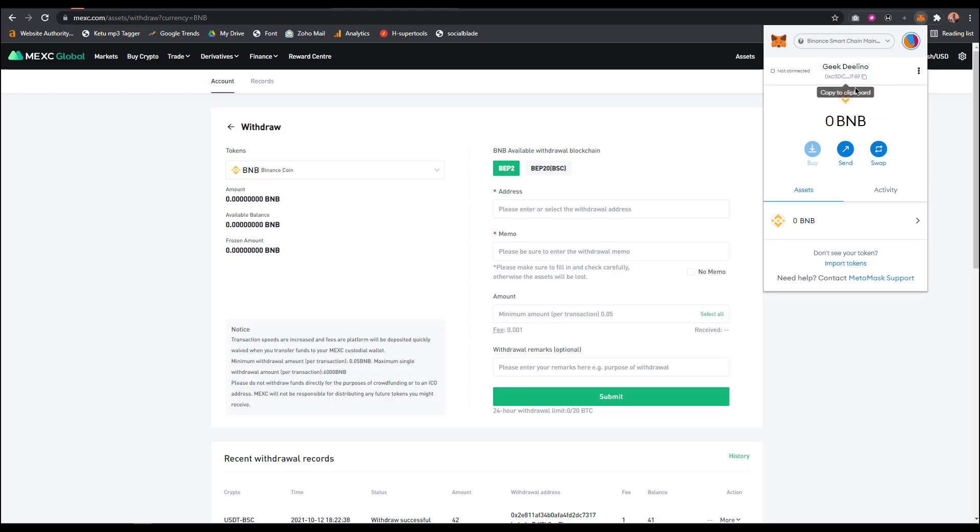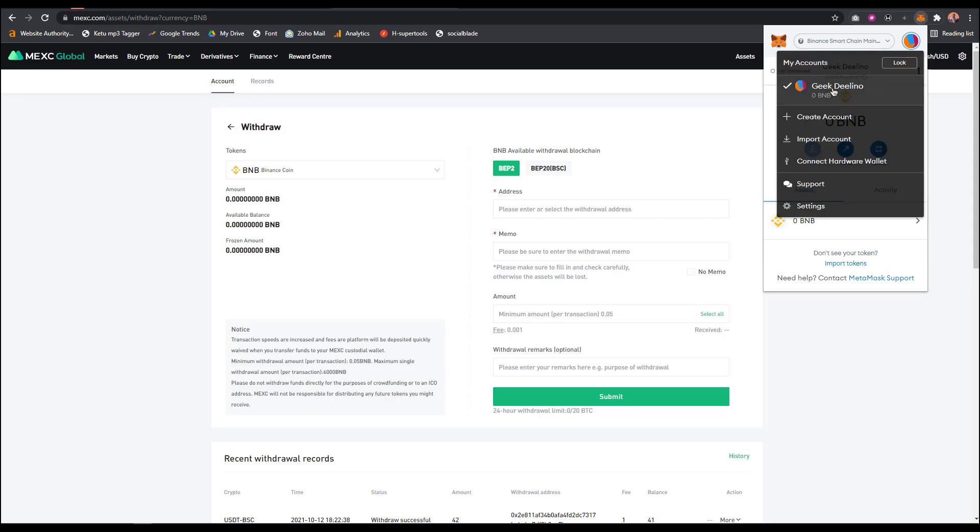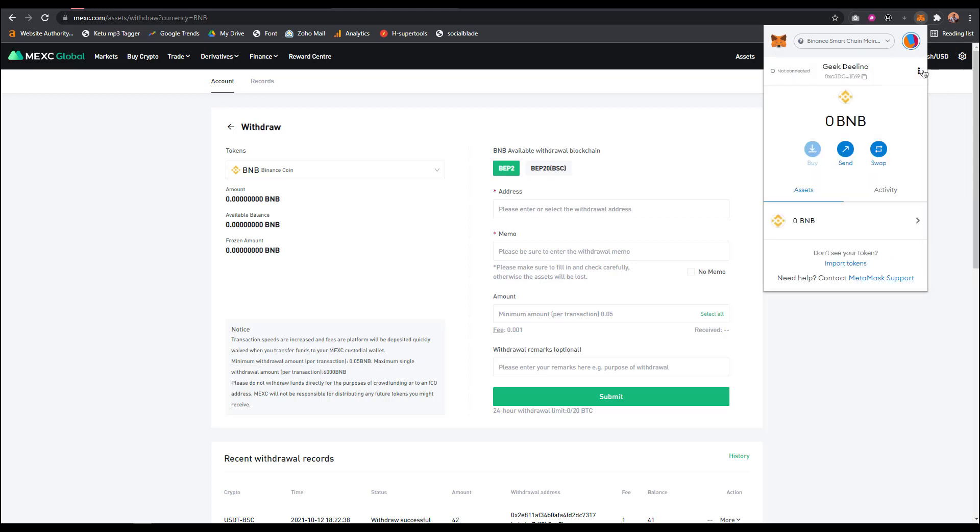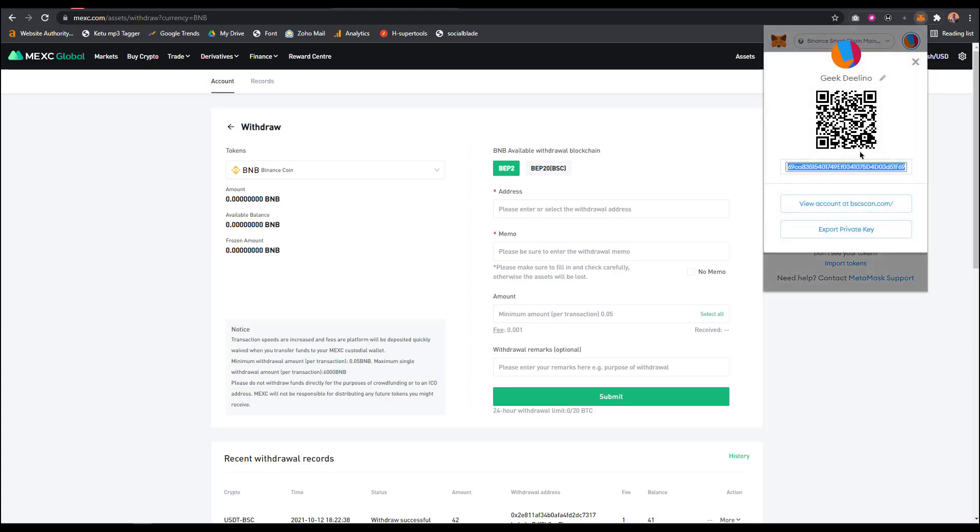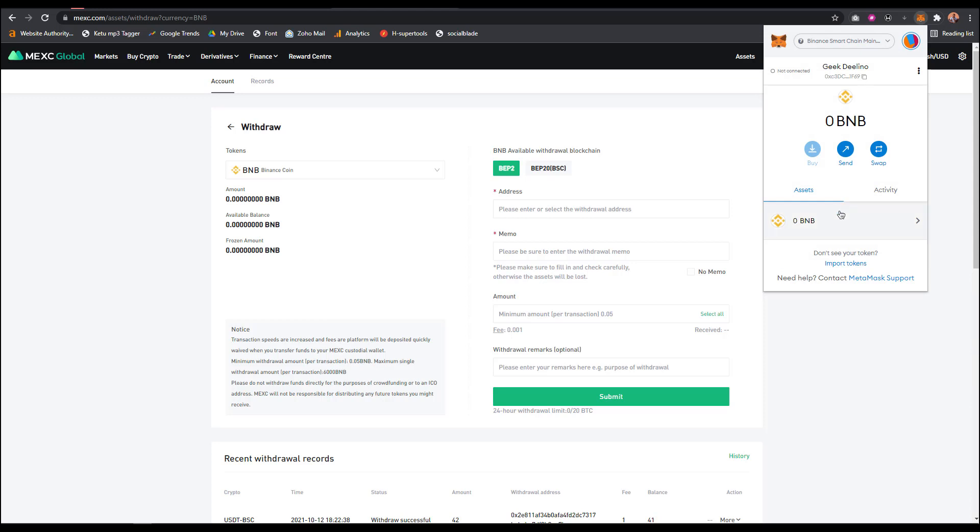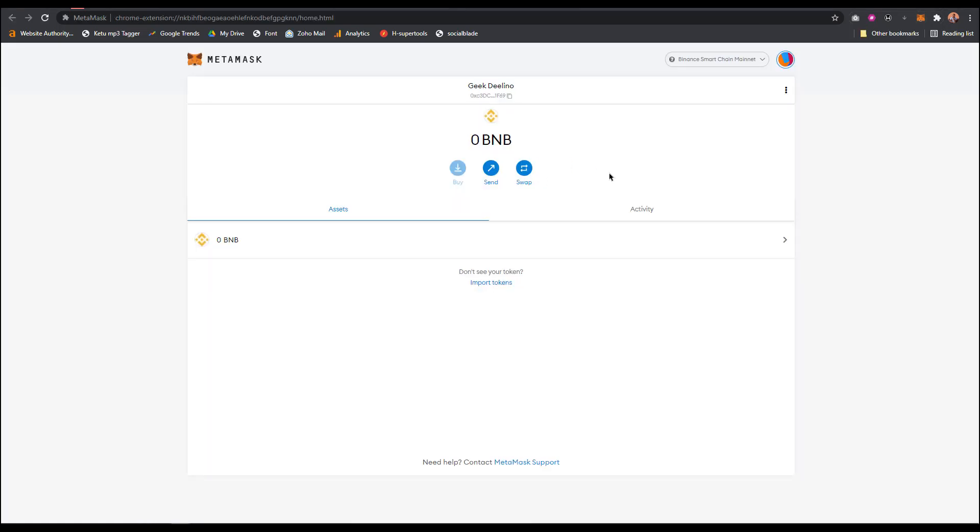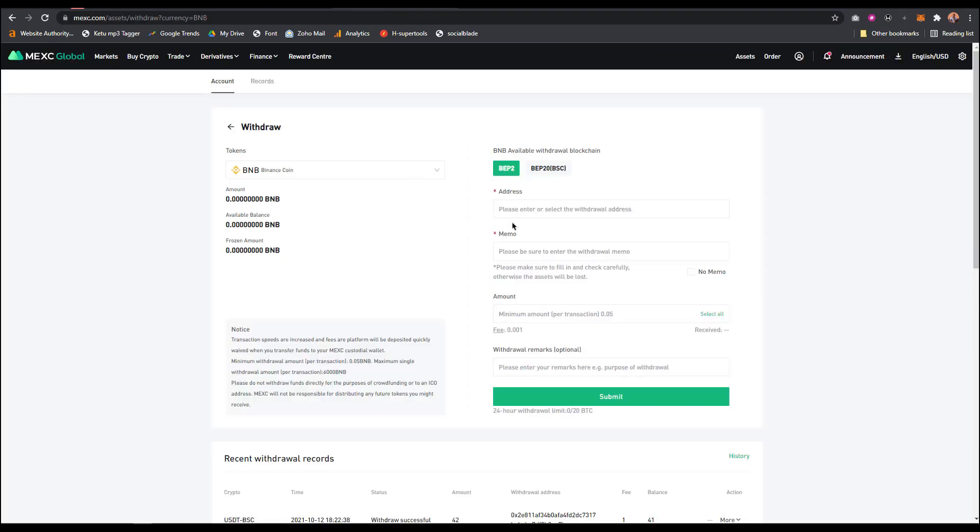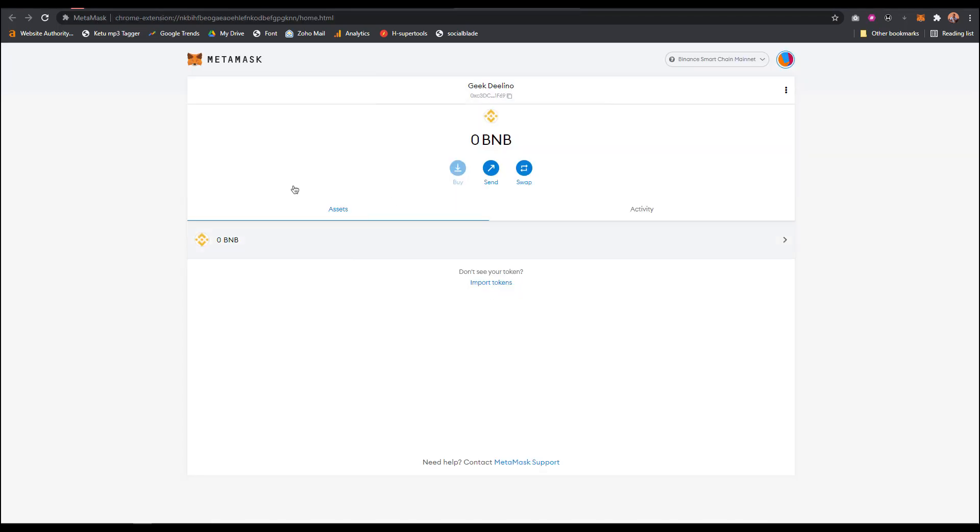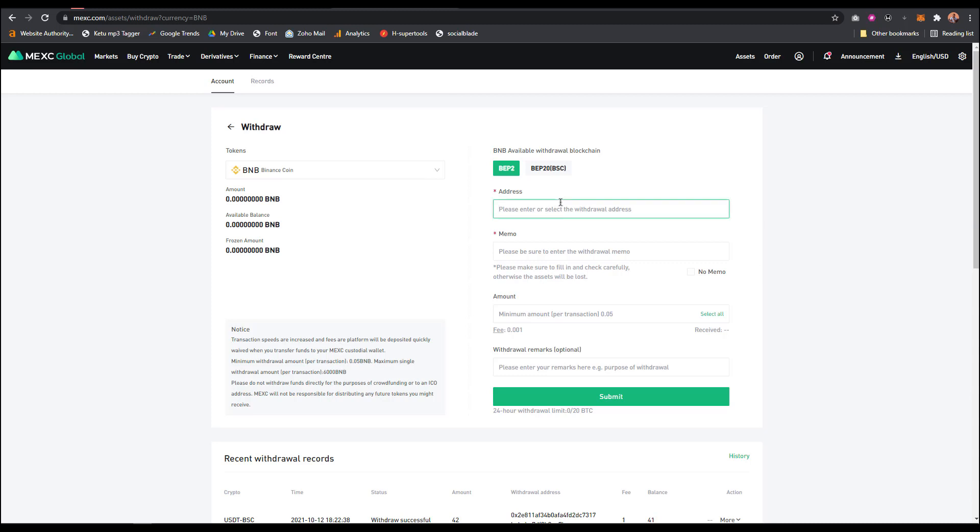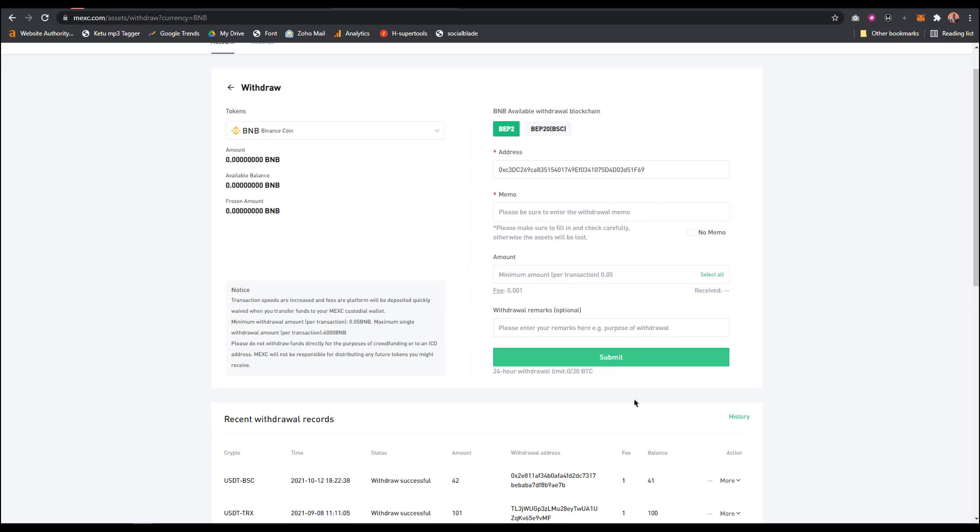From MetaMask, you're going to open your account details. I'll get my wallet address from this BNB section. I'll click on copy, come back here, then paste it. Once I paste it, it's going to ask for the memo. I'll put the memo, then the minimum amount, then I'll click submit. As you can see, I've done some recent withdrawals.